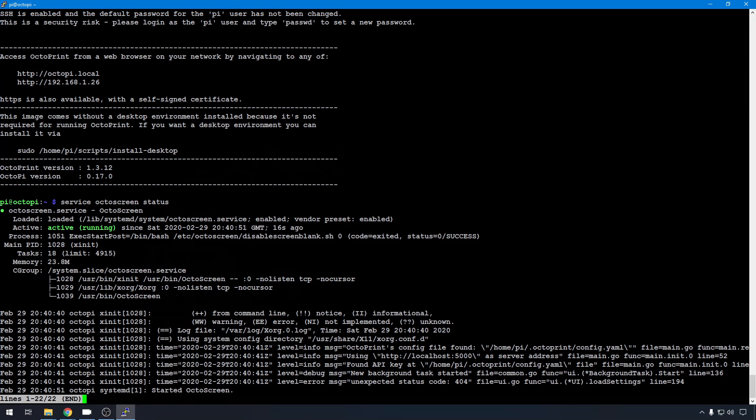You can see up here, we're active running, started Octoscreen, everything is good. If you see that any service is dead on reboot, and this is just kind of extra added bonus tips here, you can just add those to start automatically since we already know the service name.